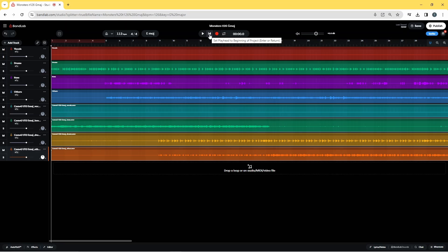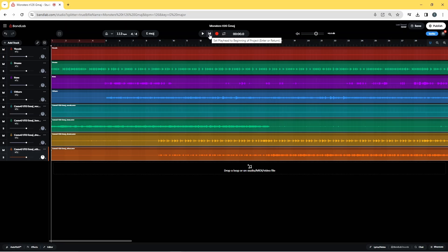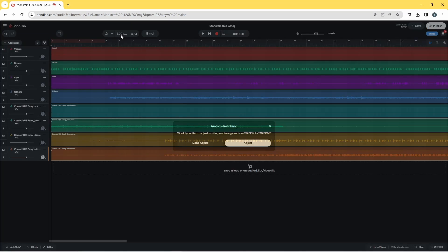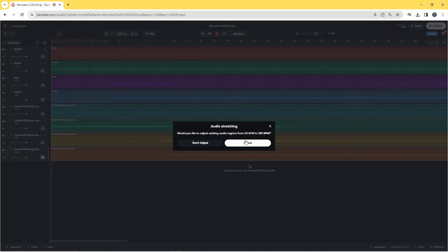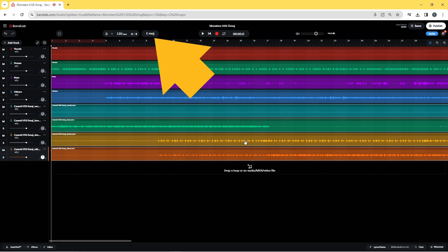Now both songs are imported. You can click on the tempo and change the tempo of both songs together, or click on the key scale and change the key scale of both songs together.